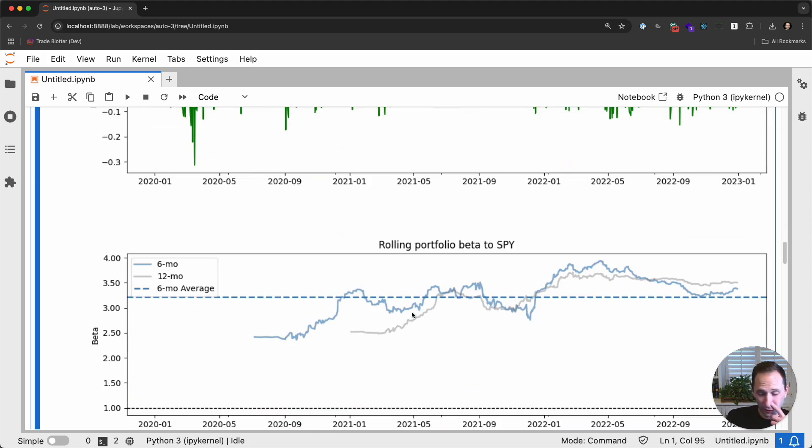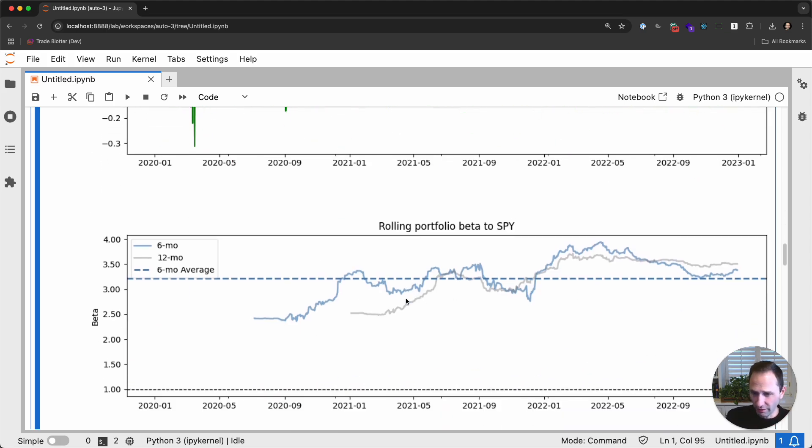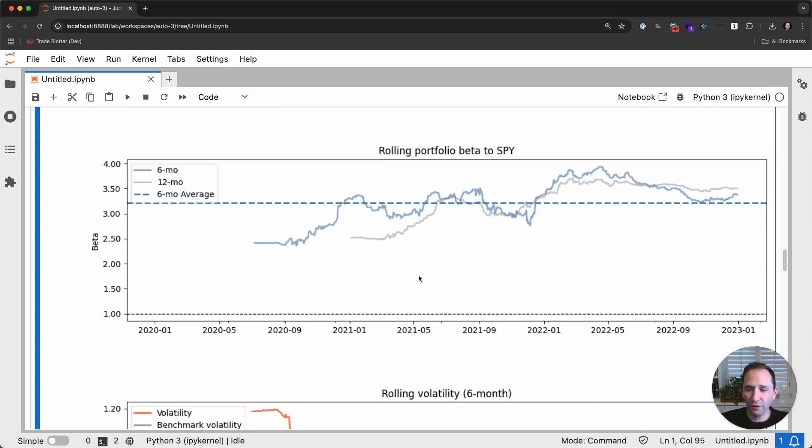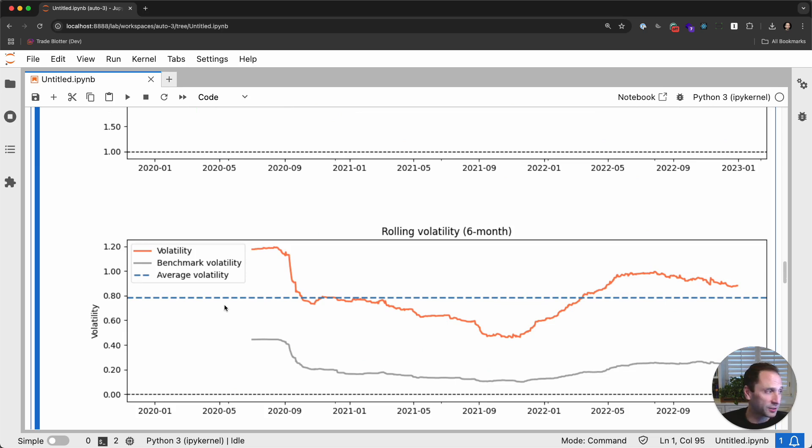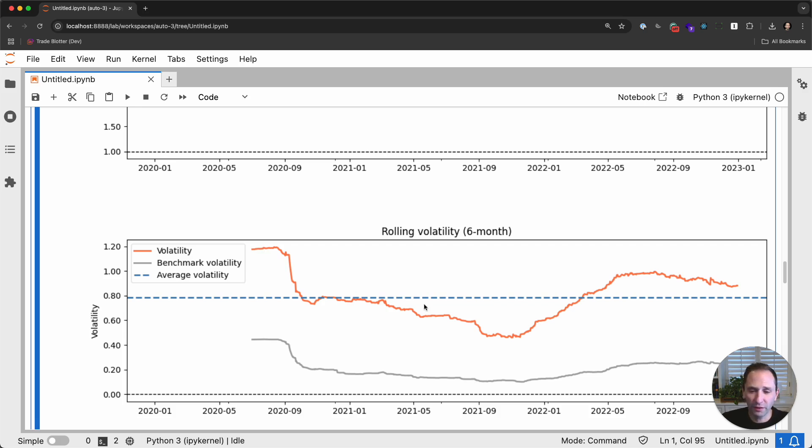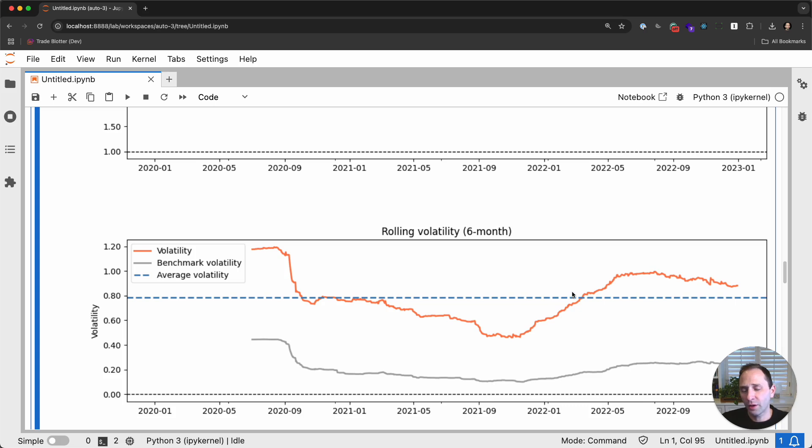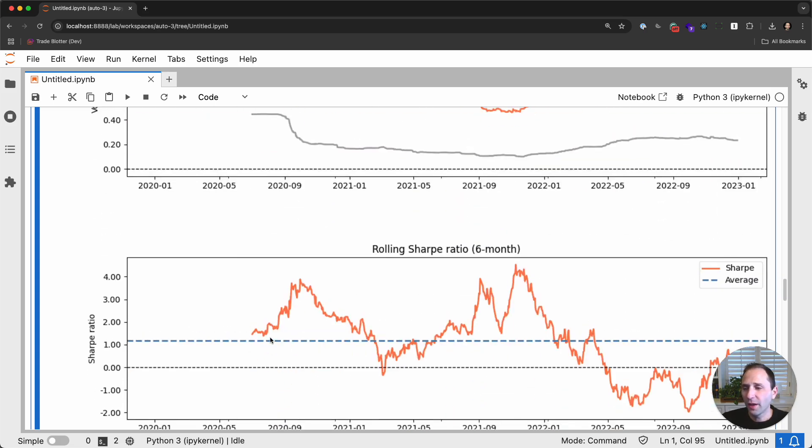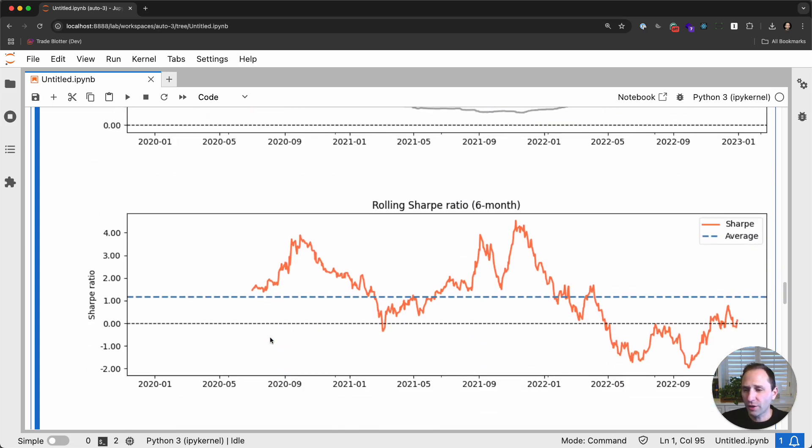Rolling beta. So this is the sensitivity of our portfolio relative to SPY on a six month and 12 month basis. You can see it's pretty sensitive to the underlying benchmark, the rolling volatility. It's super important to always look at the evolution of these metrics, right? If you just were to look at 0.8 volatility as the average, you would miss the fact that you had 120% volatility and then you had as low as 40% volatility. So it's very important to understand the dynamics of this.